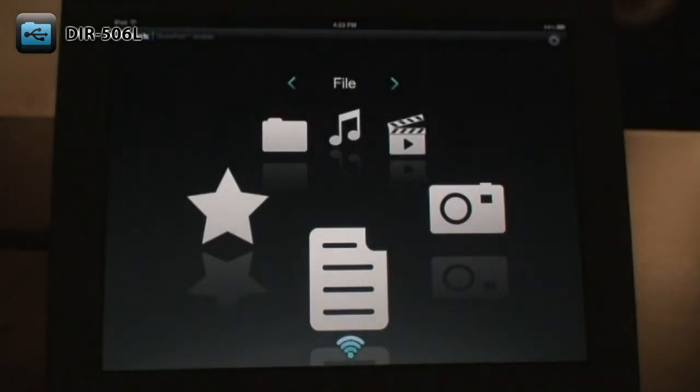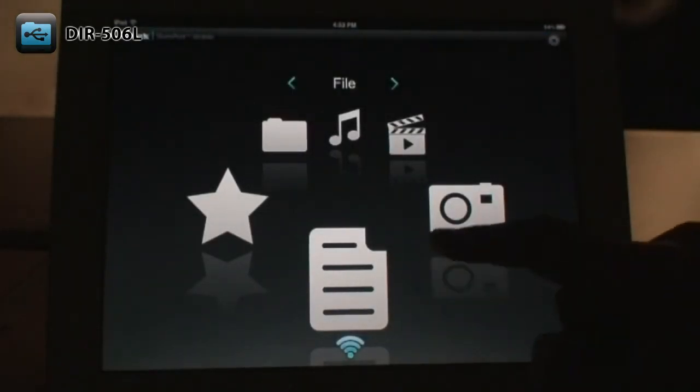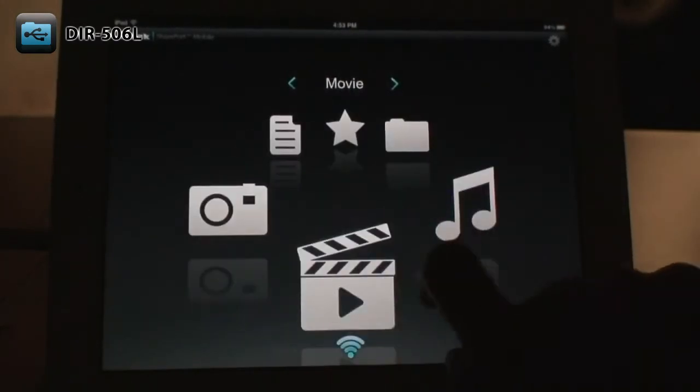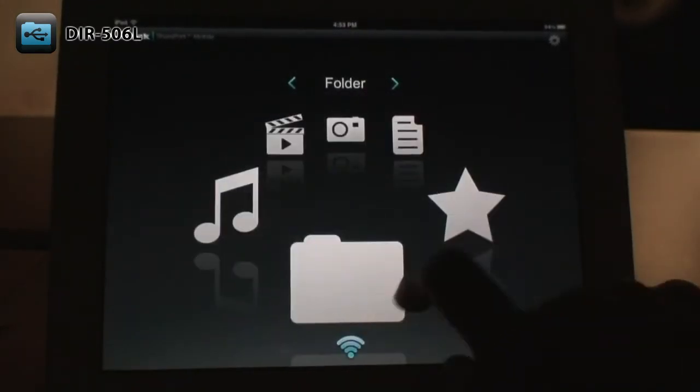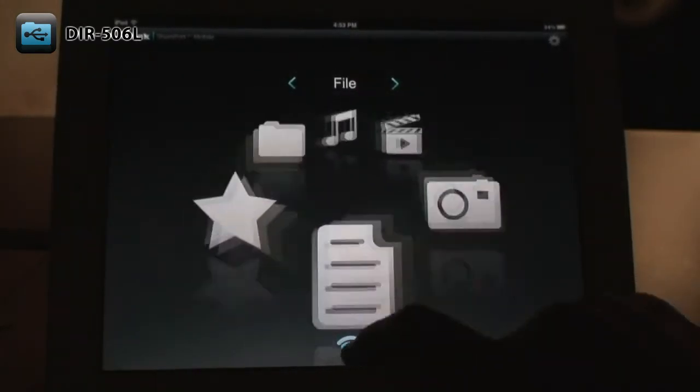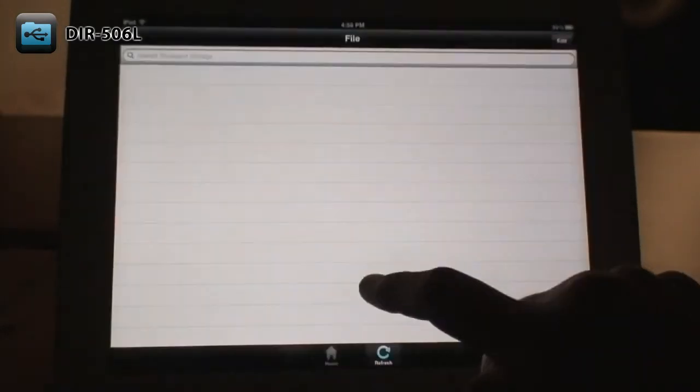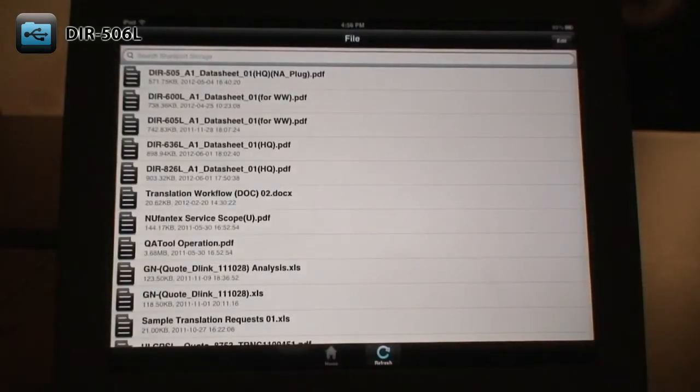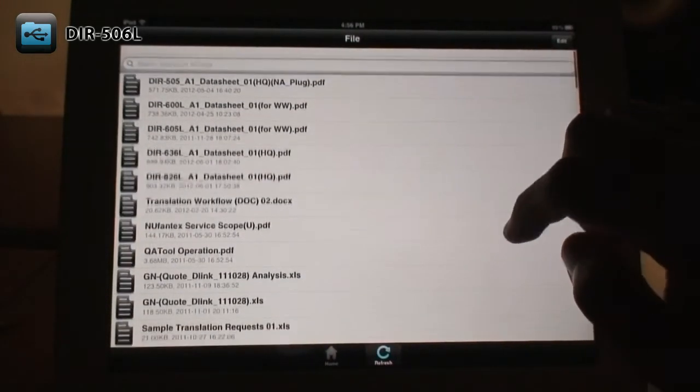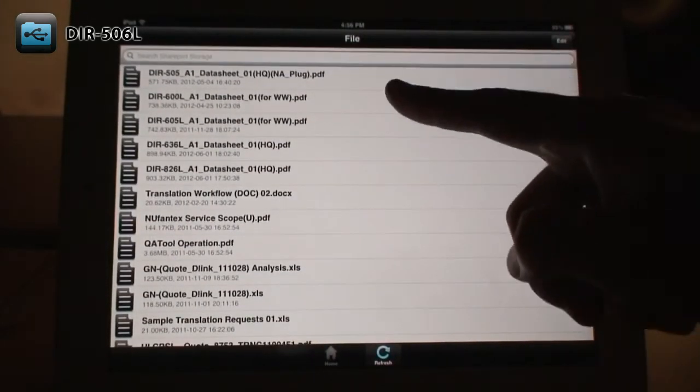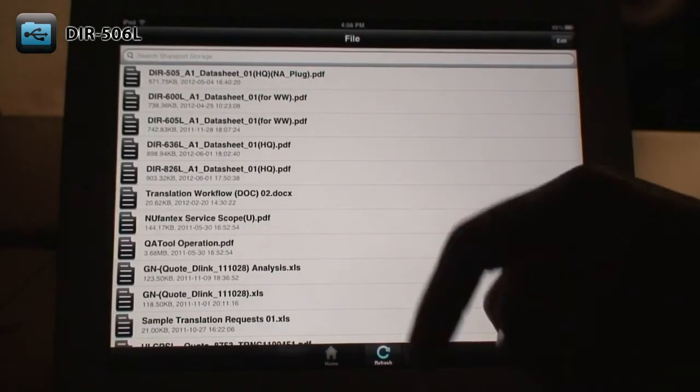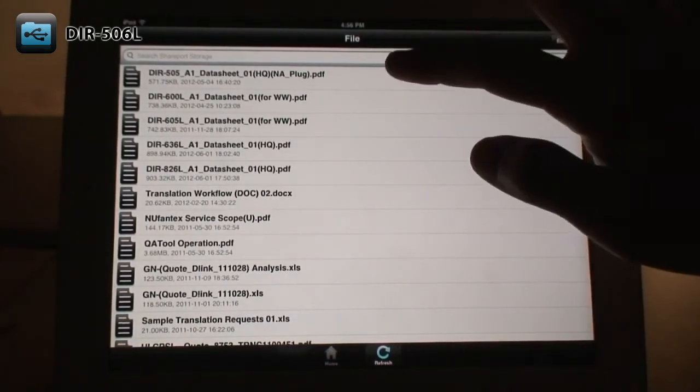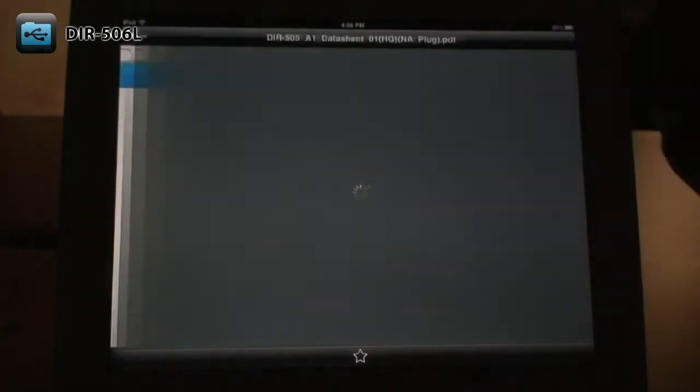Now you can use the Shareport mobile app. The Files section shows you all the documents stored on your USB drive. This includes things like PDF files and Office documents. Tap on the file to open it.